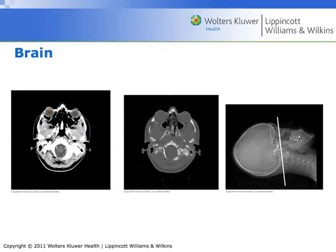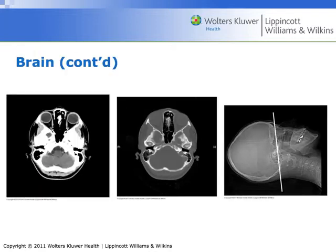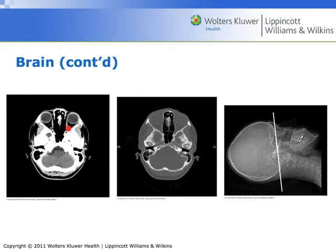Eye. Ethmoid sinus. The medial rectus muscle. The globe of the eye. This little line right here is the optic nerve. Sphenoid bone.